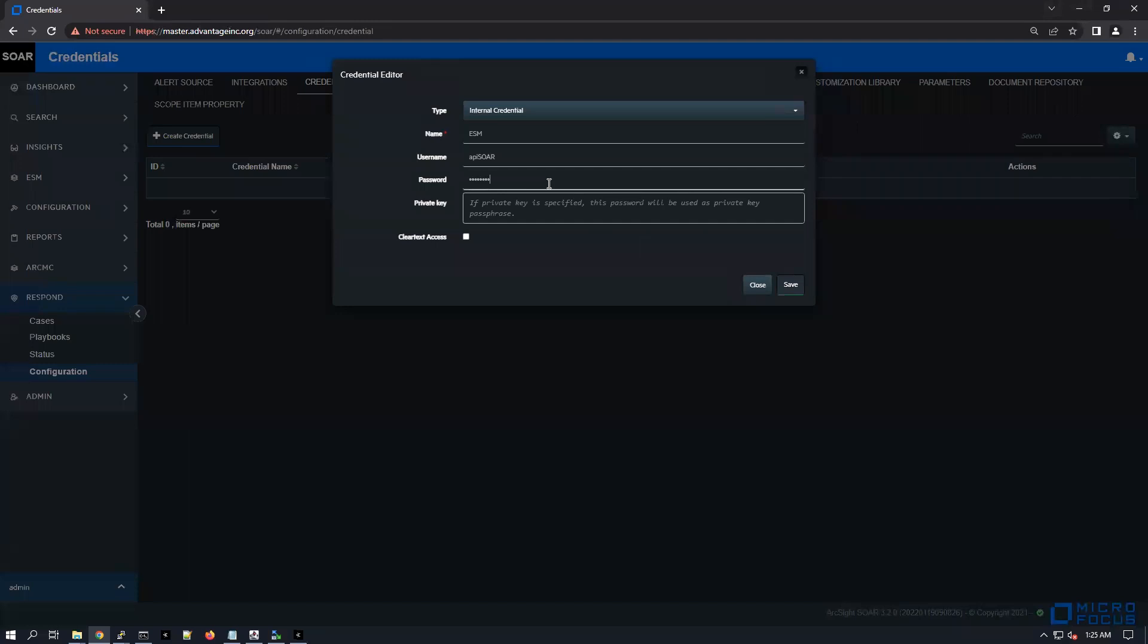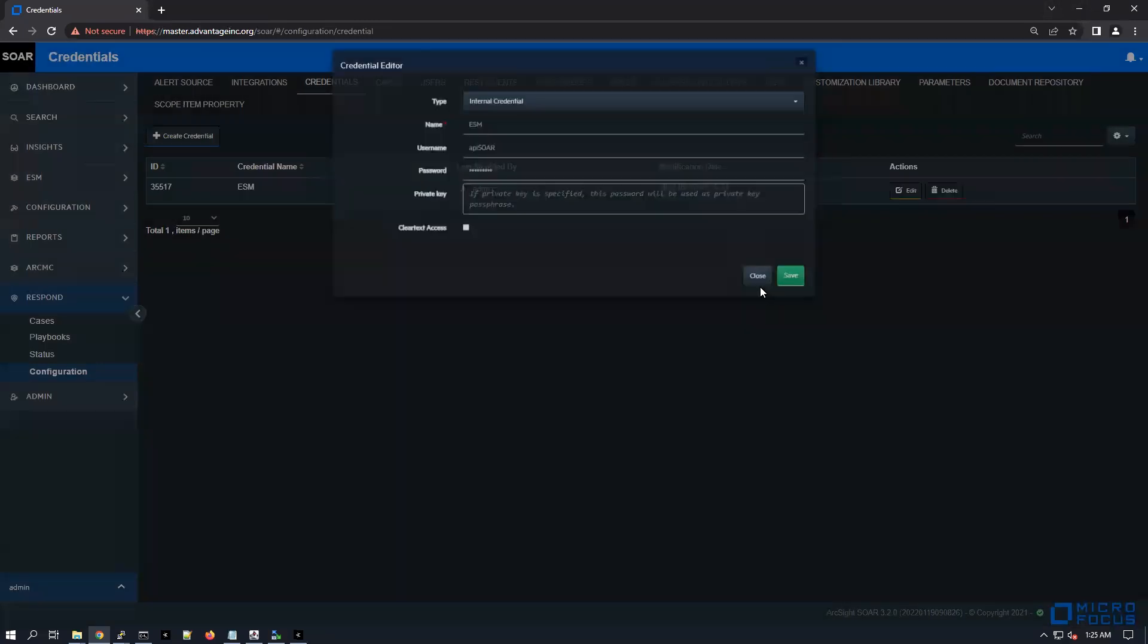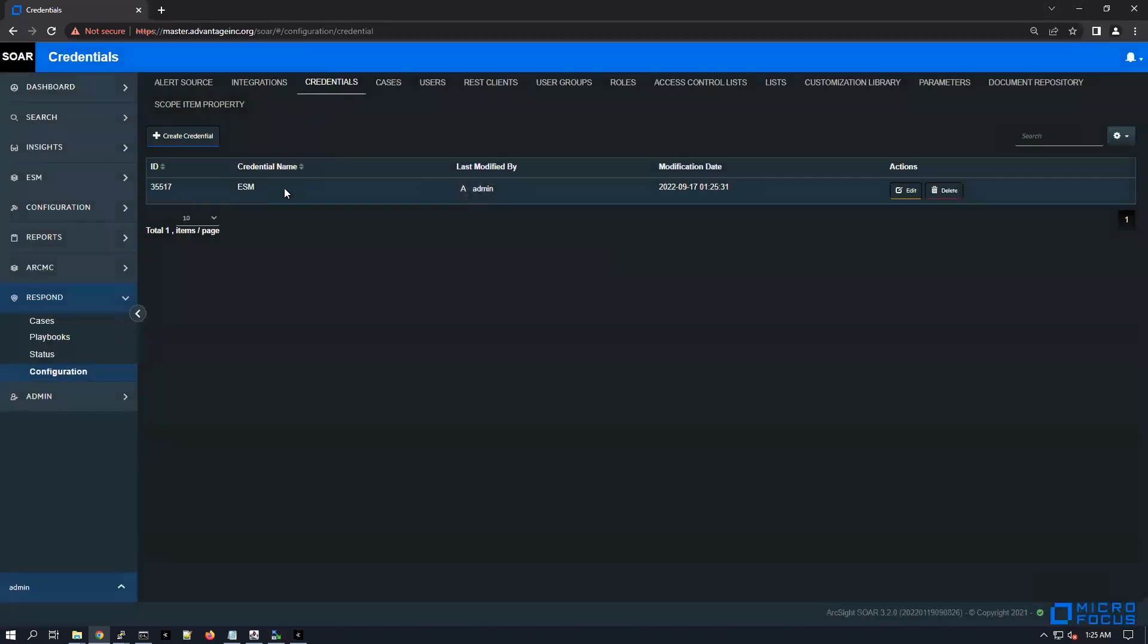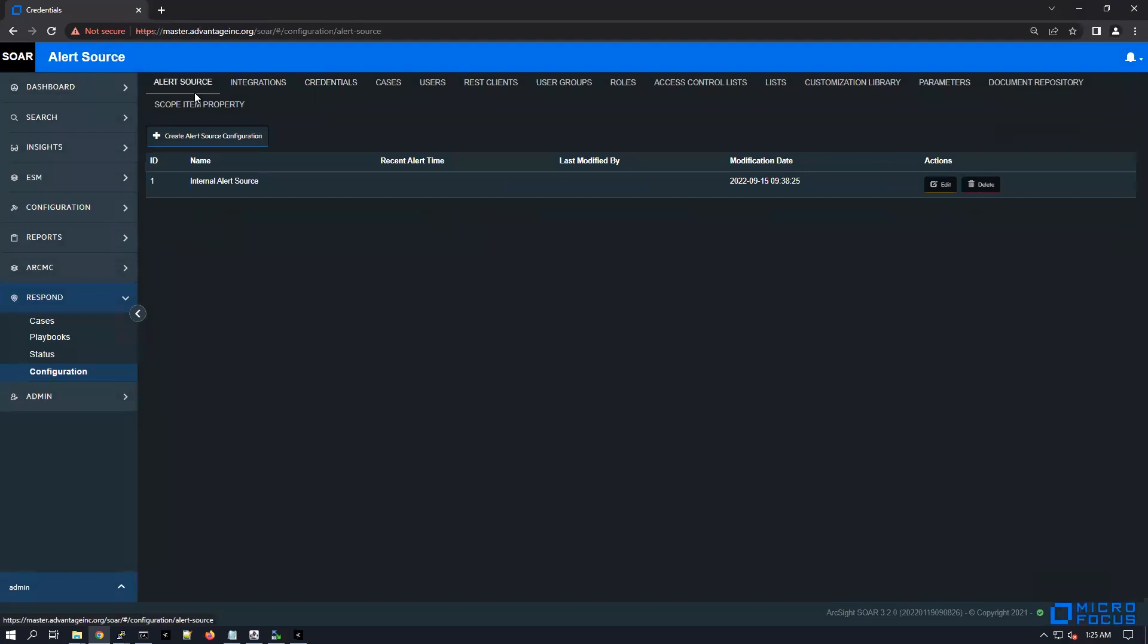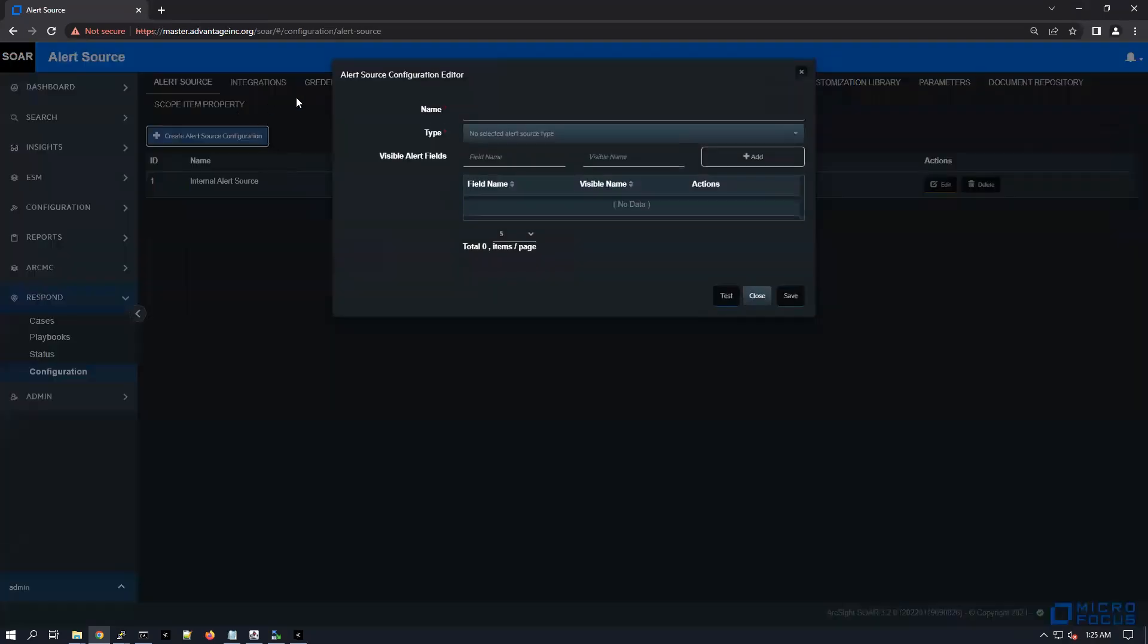ArcSight1 and save. So here is the new API credentials. After that we need to create now a new active alert source, and guess what - ESM is going to be our new active alert source.